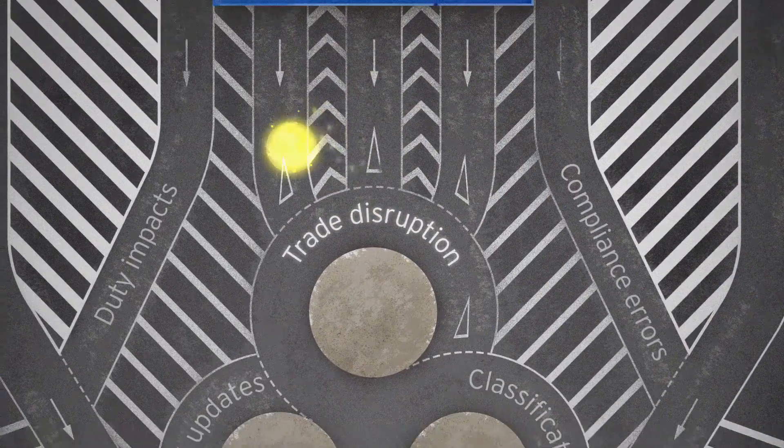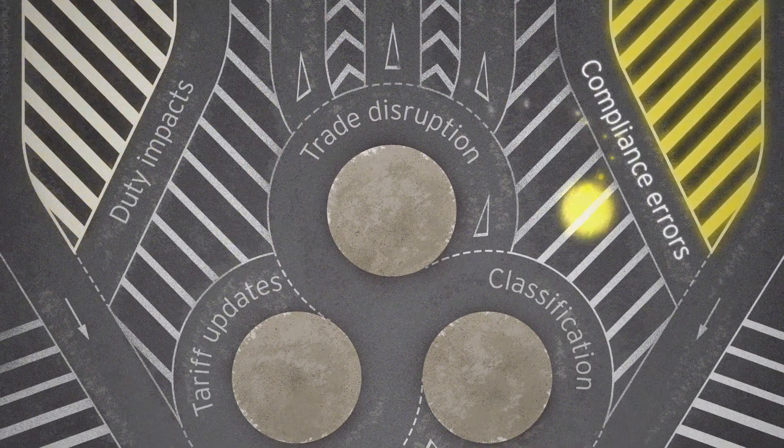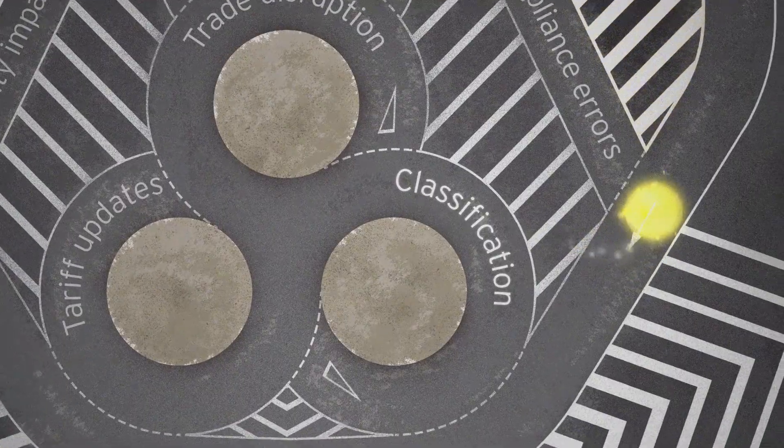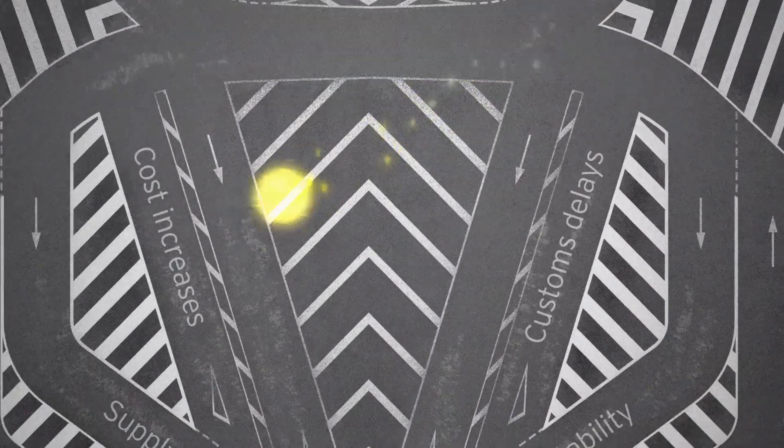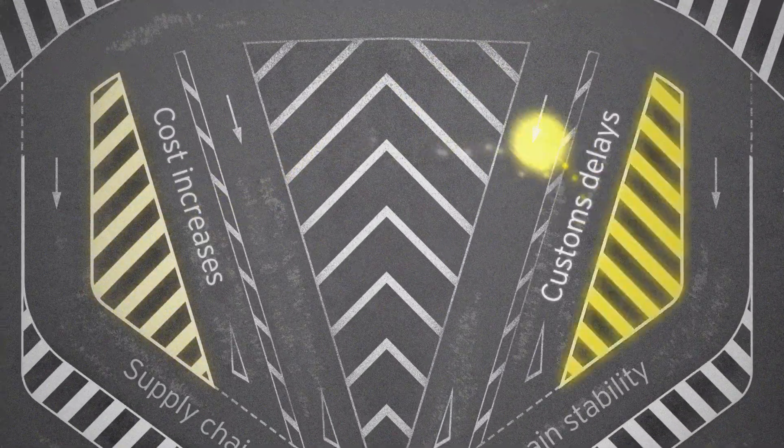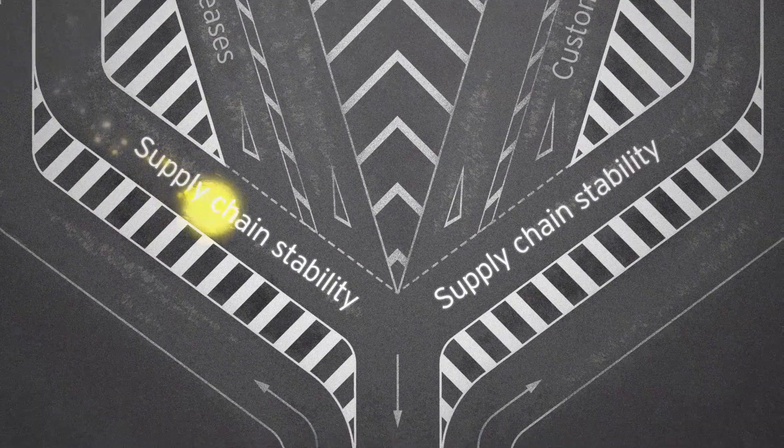EY Trade Analytics can show you the real costs and risks around your global trade activities, so you can spot any problems and find opportunities.